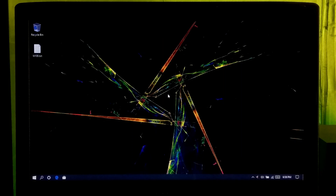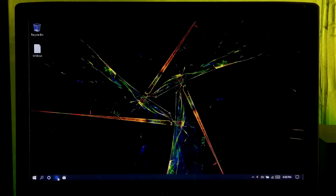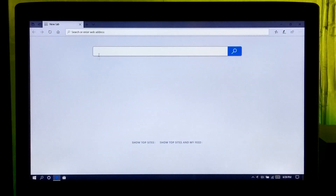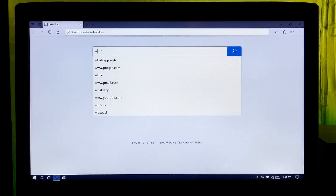Hi guys, welcome to ASA Technical. In this tutorial I'll be showing you how to download Windows 10 Enterprise 1909, and also how to convert the Windows 10 Enterprise 1909 install.esd to install.wim to create a Windows To Go workspace. So let's get started. First, you will need to download the Windows 10 Media Creation Tool 1909.